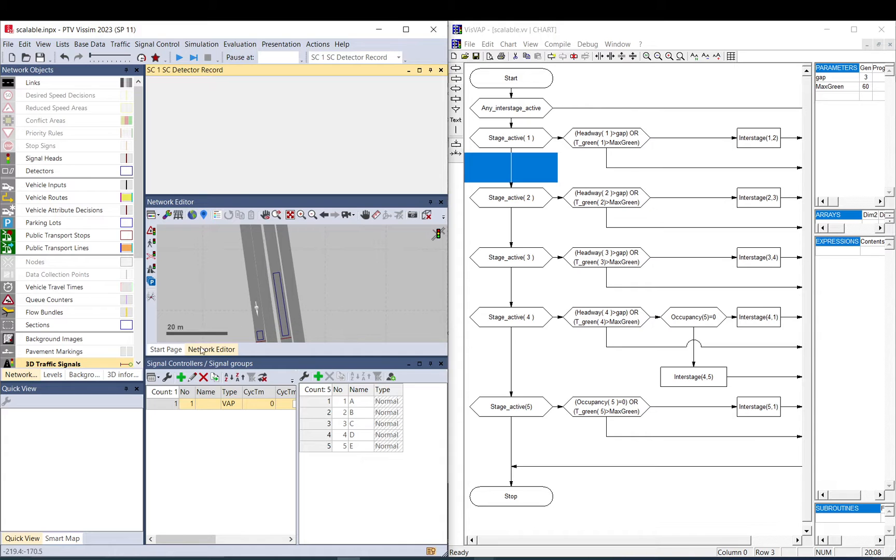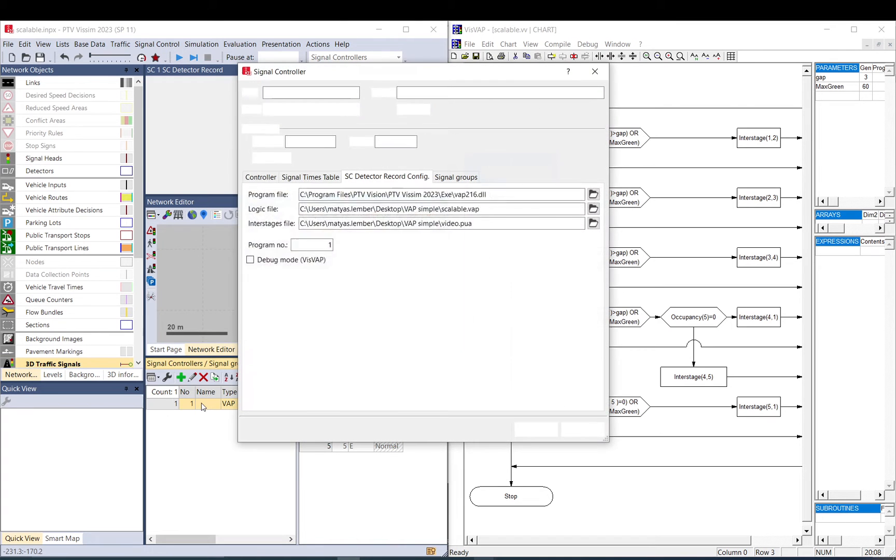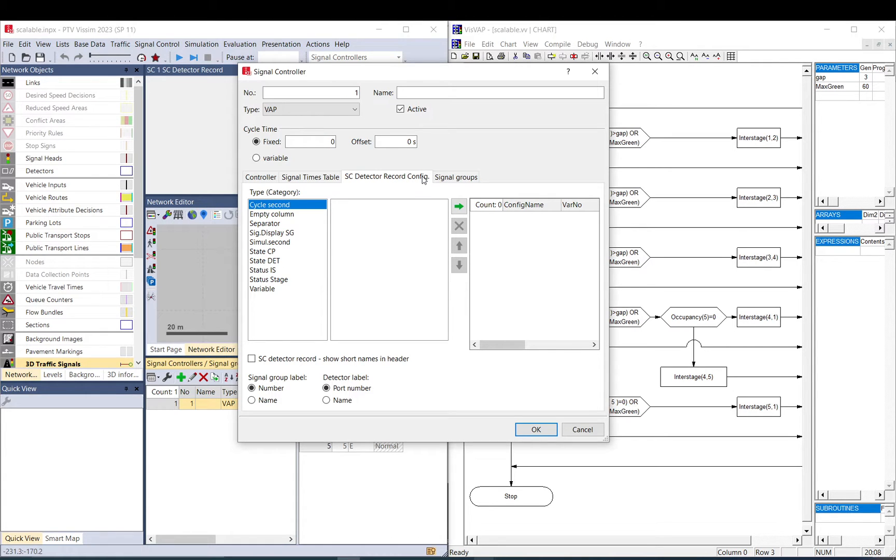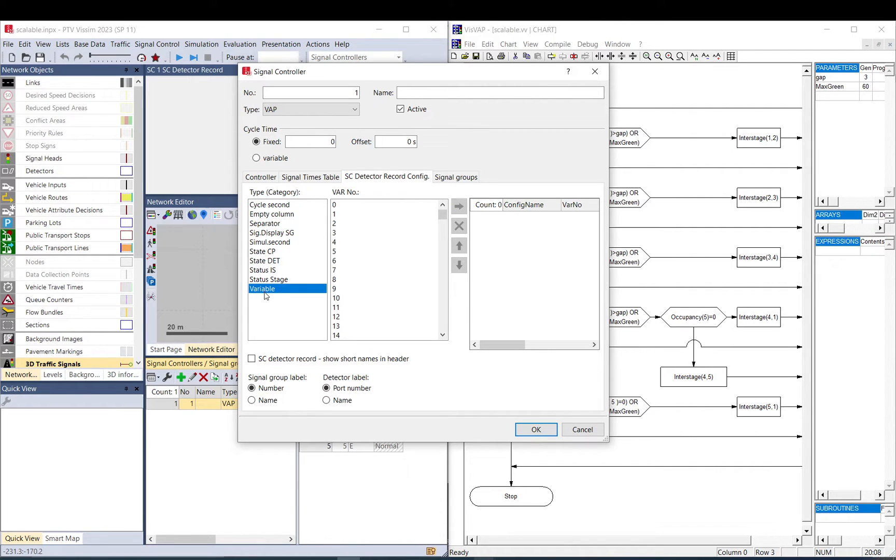You can customize it to show all kinds of things, but it can be used to bring data from VSWAP. So to achieve that, you go to Signal Controllers, you select your controller that you use with VSWAP, and you go to the third tab, Signal Control Detector Record Configuration. As you can see on the left side, there are a lot of stuff: cycle second, empty column separator, all kinds of stuff. So let me just skip all of that and jump immediately here to the end, and later I will come back and show you